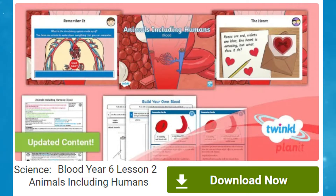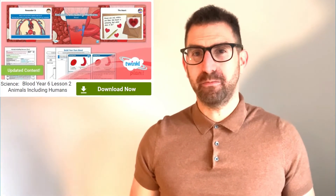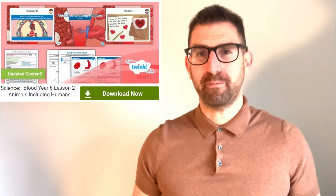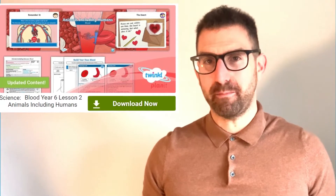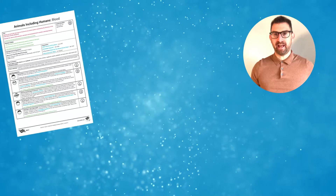Check out this fully planned year six teaching resource pack all about blood. This lesson recaps the names of the parts of the circulatory system and the function of the heart, then explains the function of blood and how it is composed of four main parts.